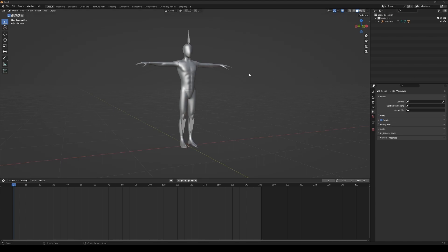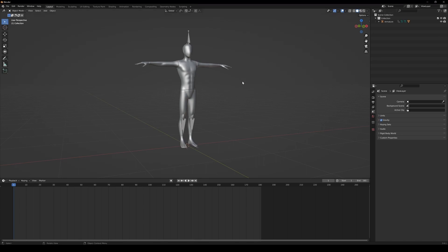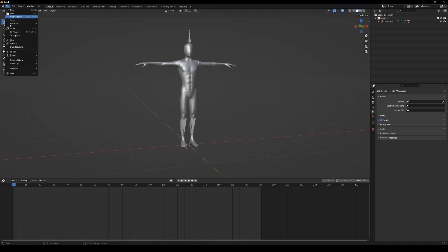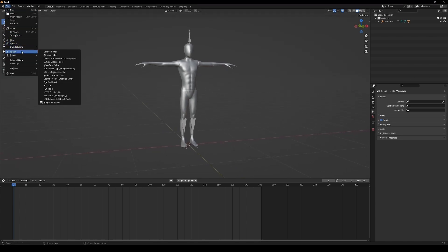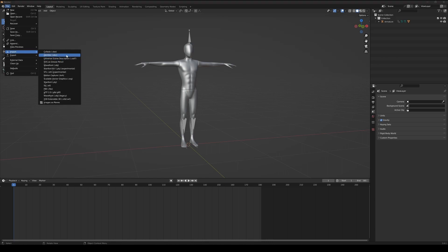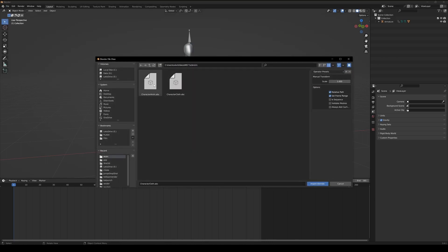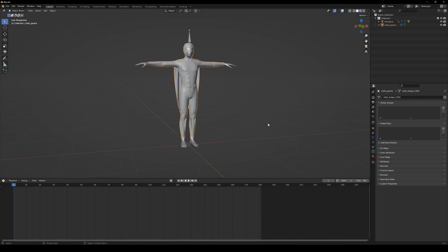Back in our Blender scene, import your simulated cloth by going to Import and selecting Alembic. Find your exported cloth file and import it into your scene.